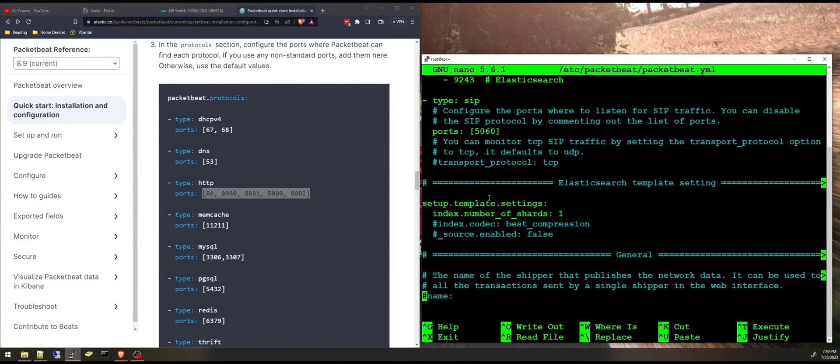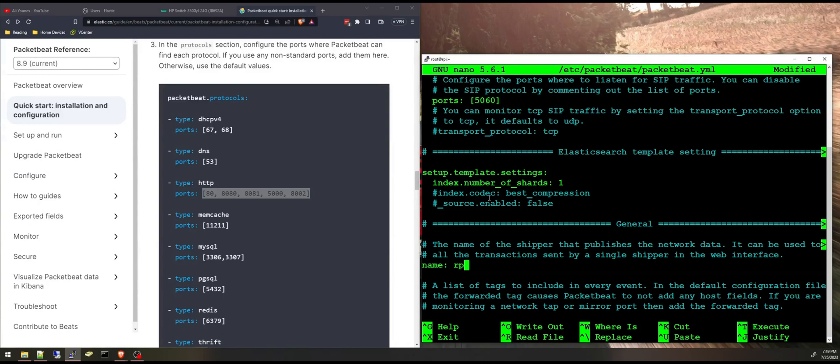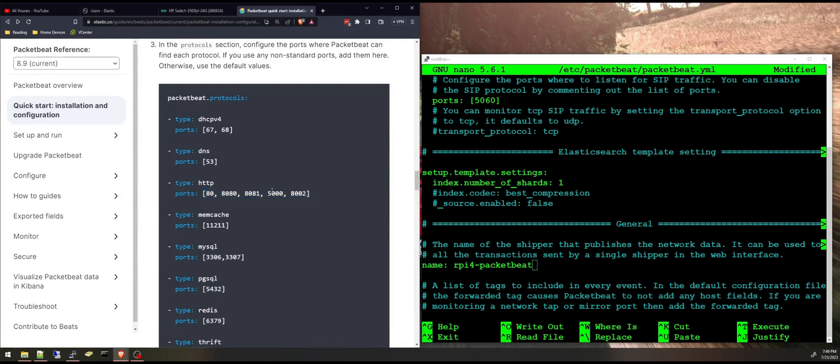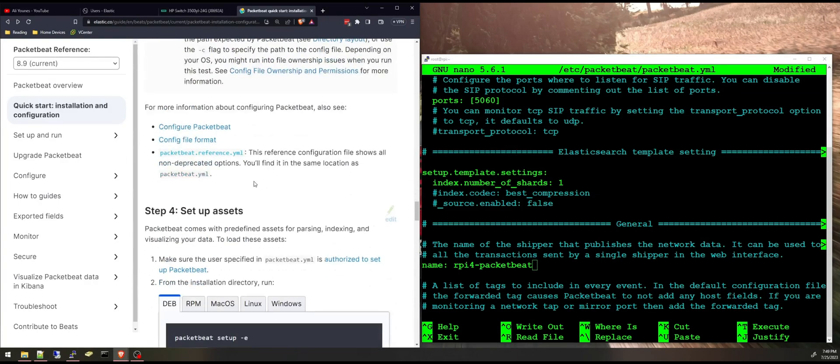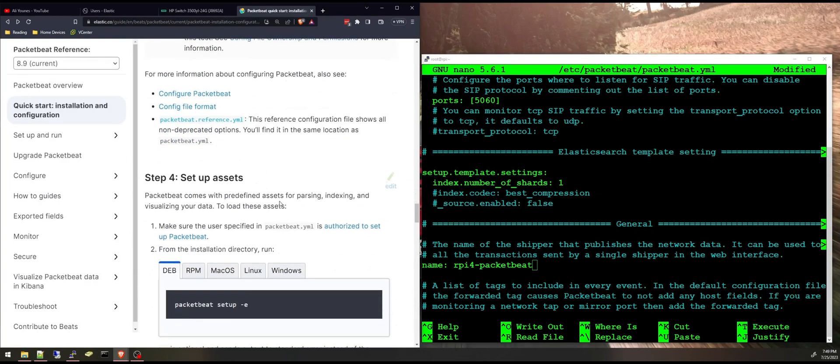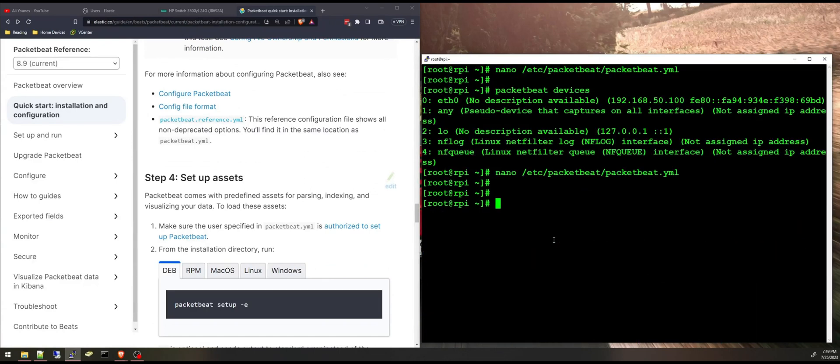And you can specify different things here, the number of shards for the index, the name. For example I'm going to add RPI for Packetbeat. This will be added as a field in the events just to identify the fields. And now we're done with the Packetbeat yaml file.